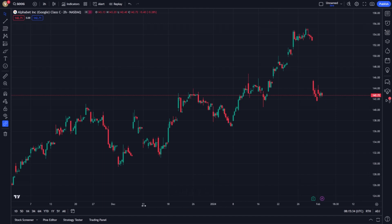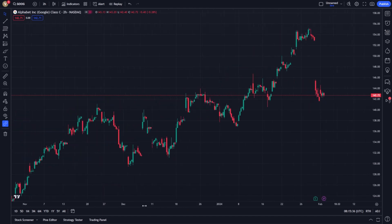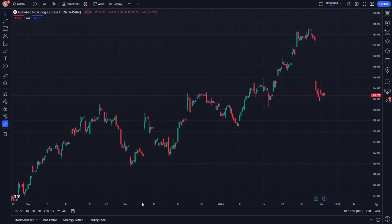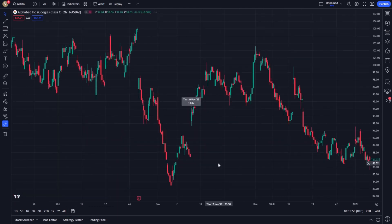You can scroll left or right to navigate through time. For a more precise approach, select a specific date range. This can be done by clicking on the Go To icon displayed at the bottom of the chart and entering your desired date range. This action zooms the chart to show you the price action for that specific period.